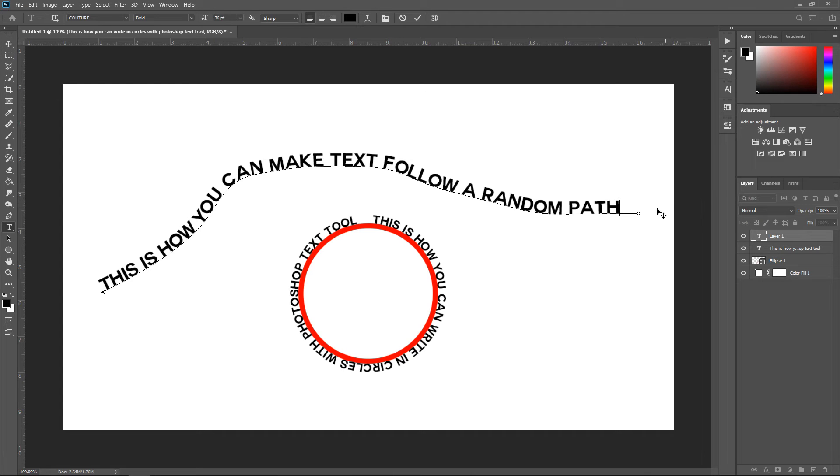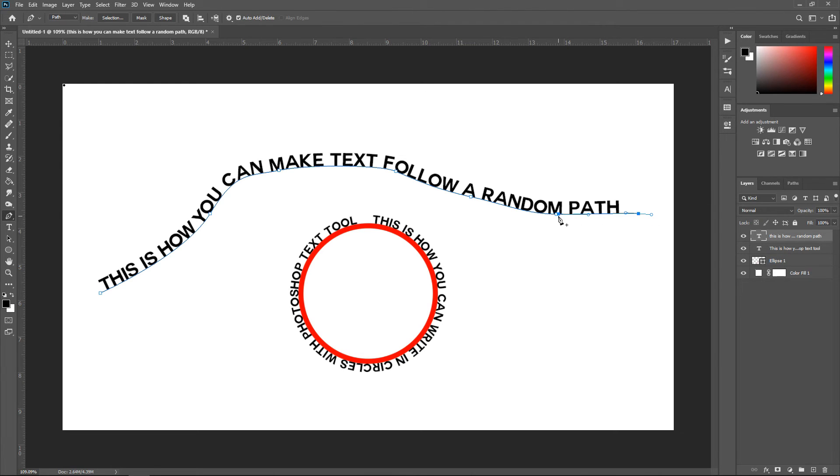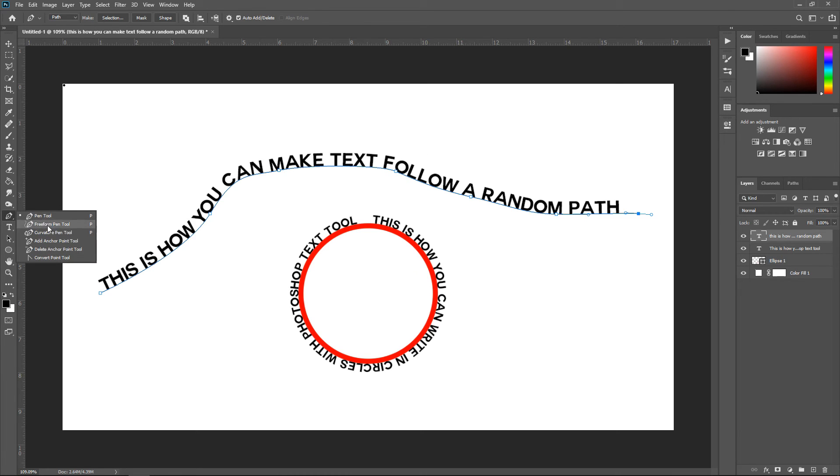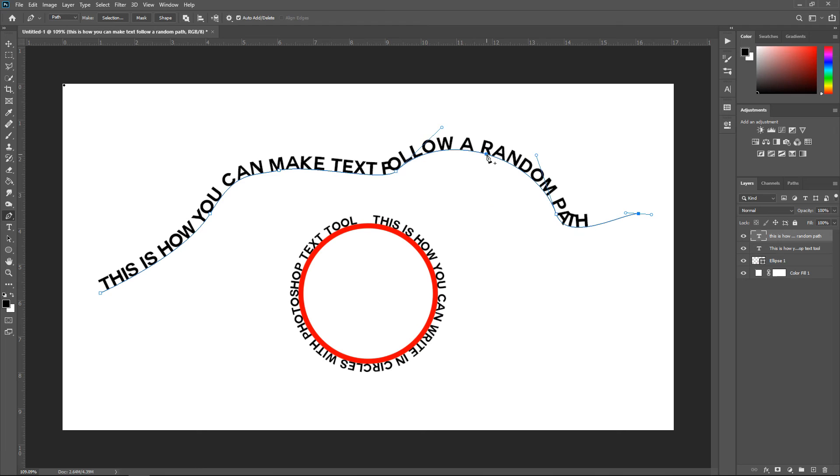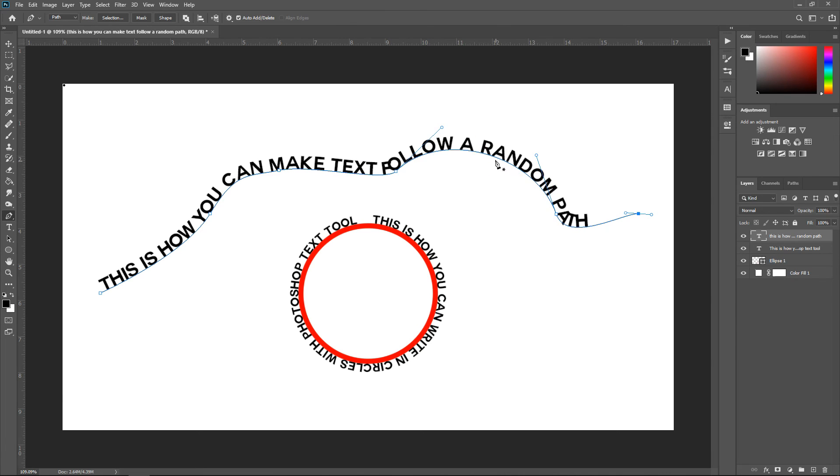It now follows this path. And the great thing about this is you can keep on customizing it. So for example if you're not happy with it, you can always go to the pen tool and then move the point, or add some points. You can even take away some of them.